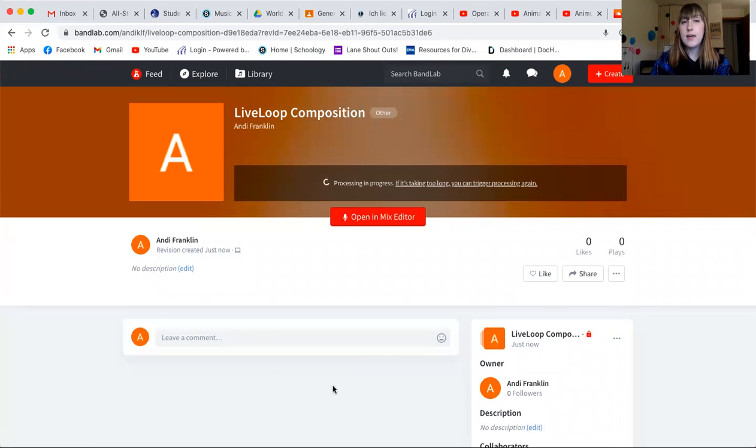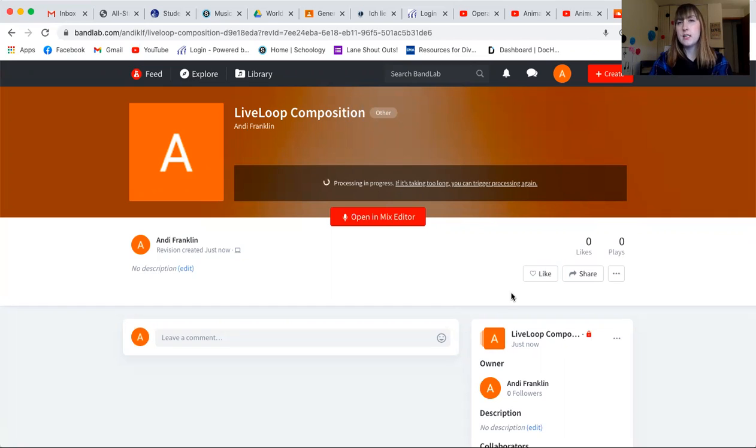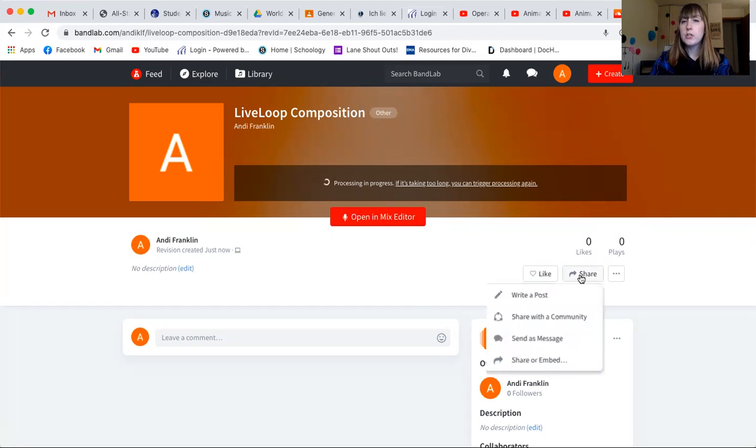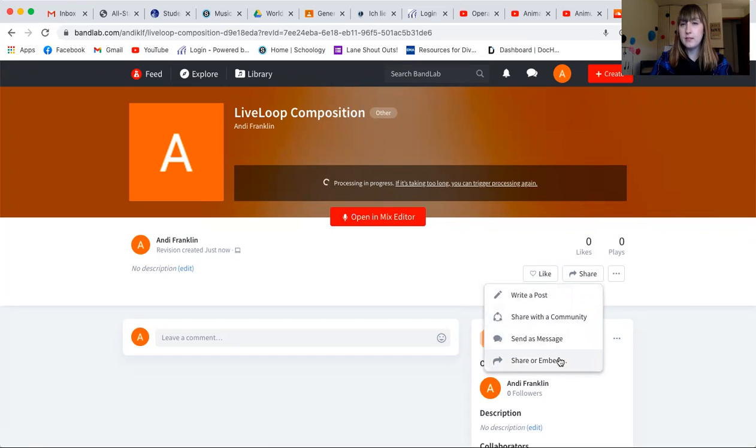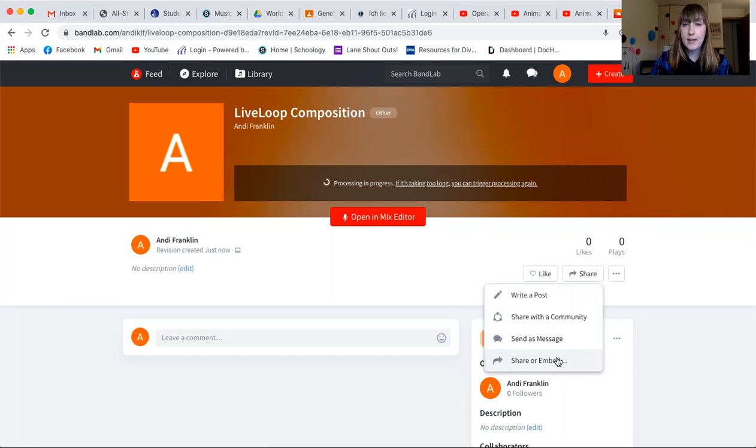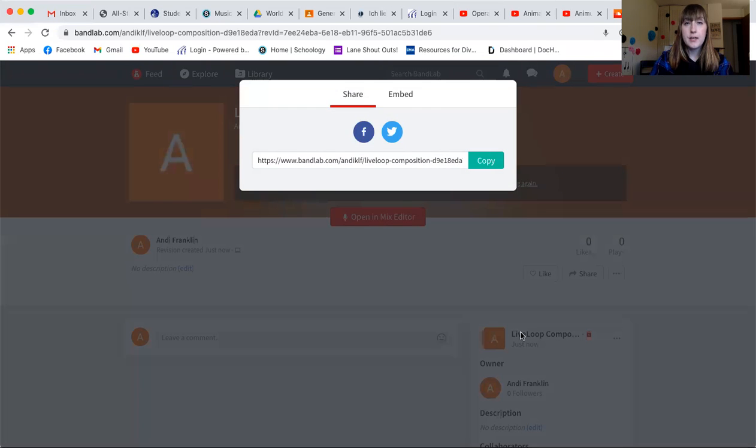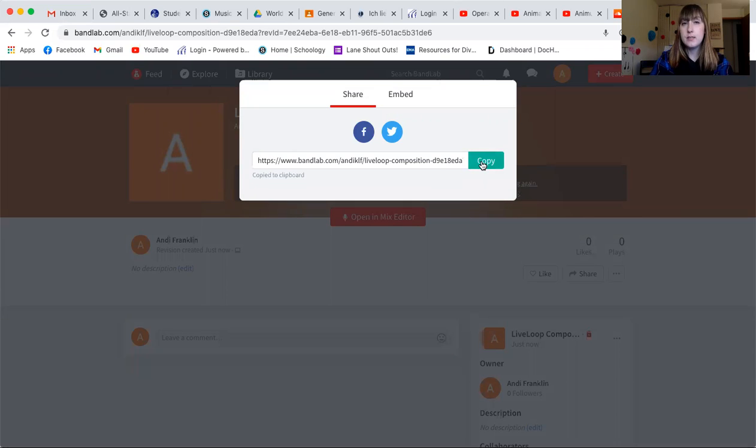So now that this is published and it's processing, that'll take a little bit of time, which is fine. You're going to click share. And it's going to give you the option to share it in a couple different ways. I'm going to click down to share or embed. I'm going to click on that. I'm going to copy this link. So by clicking copy, it's copied.